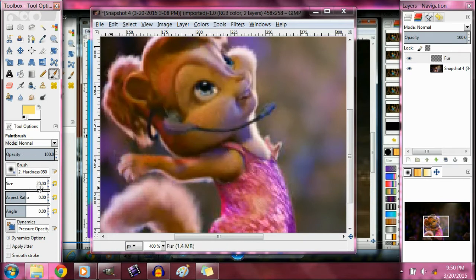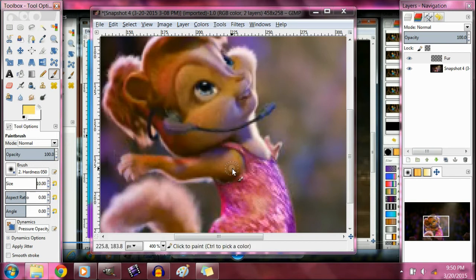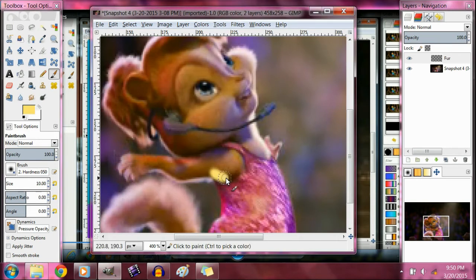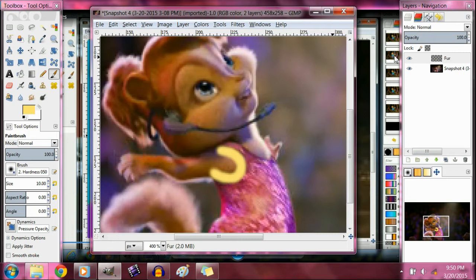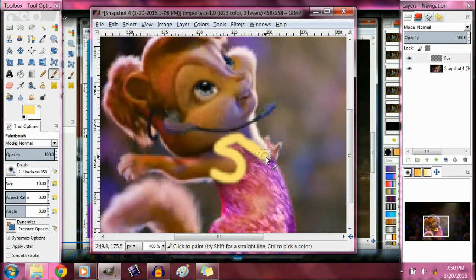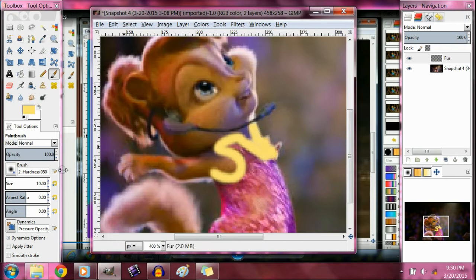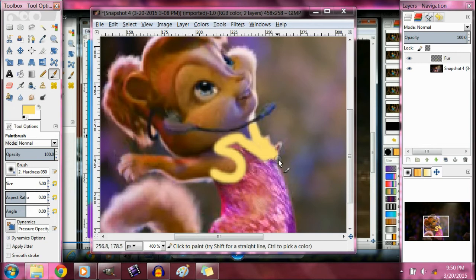You can use a fuzzy brush to go over it, depending on how big the picture is, that's how big you want to make the brush. I'm going to go over it. Make sure you're on your layer. You might want to keep switching sizes to go over the fingers and stuff.